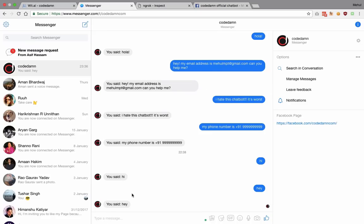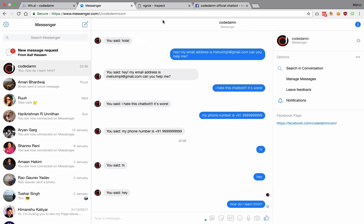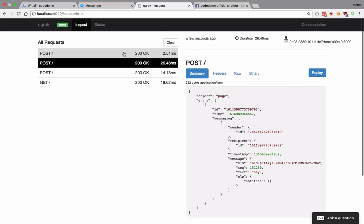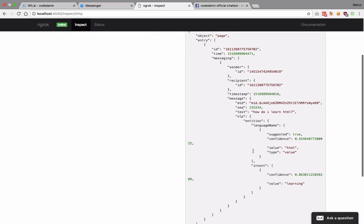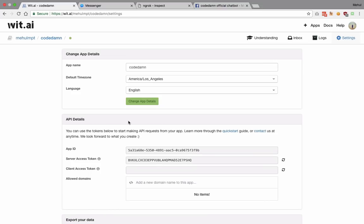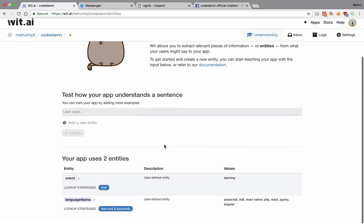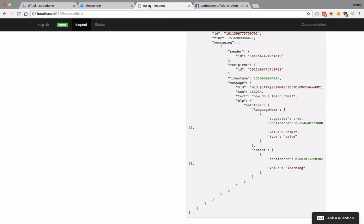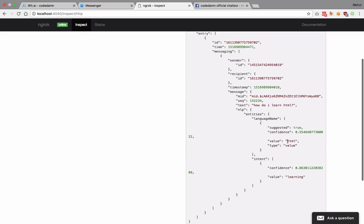Let's try 'how do I learn html'. Inside the POST request you can see we have language name as 'html'. Mind you, we did not add HTML anywhere in our language name training data at all, but the bot engine was still able to guess that this is a language name — with a confidence value of 55%, which is not so good because we haven't trained the bot very much yet.